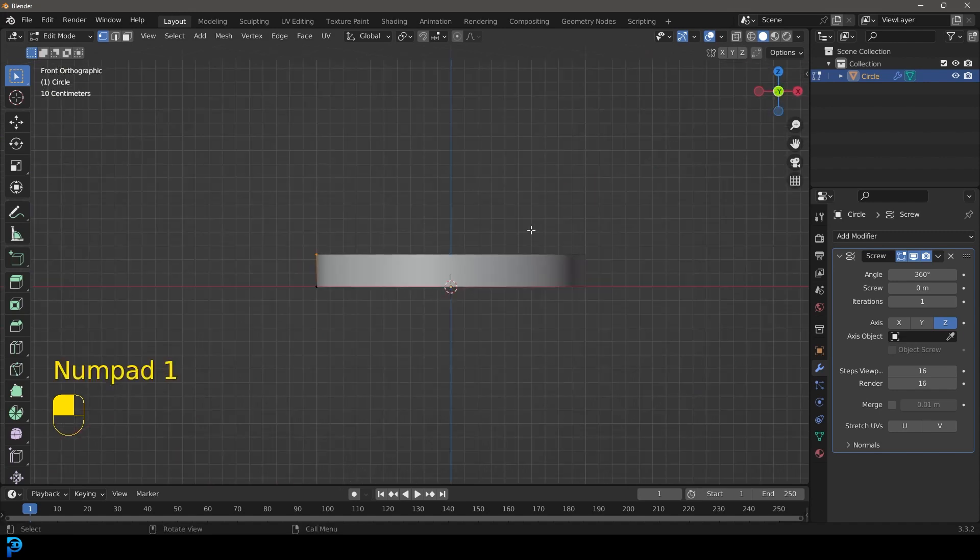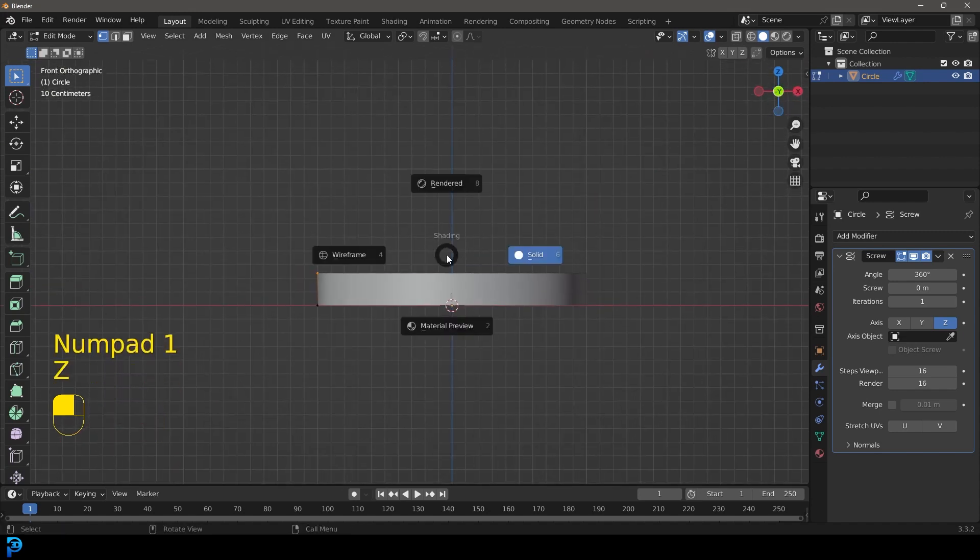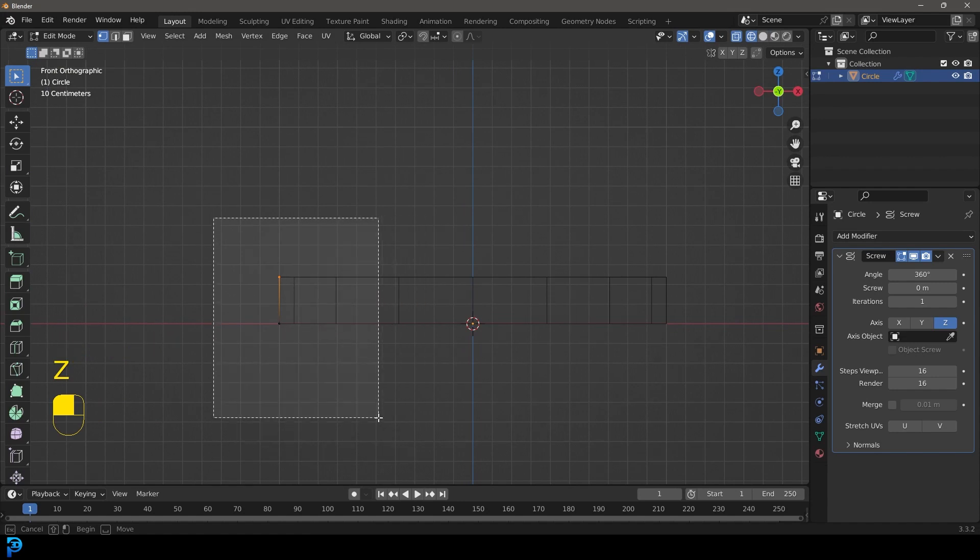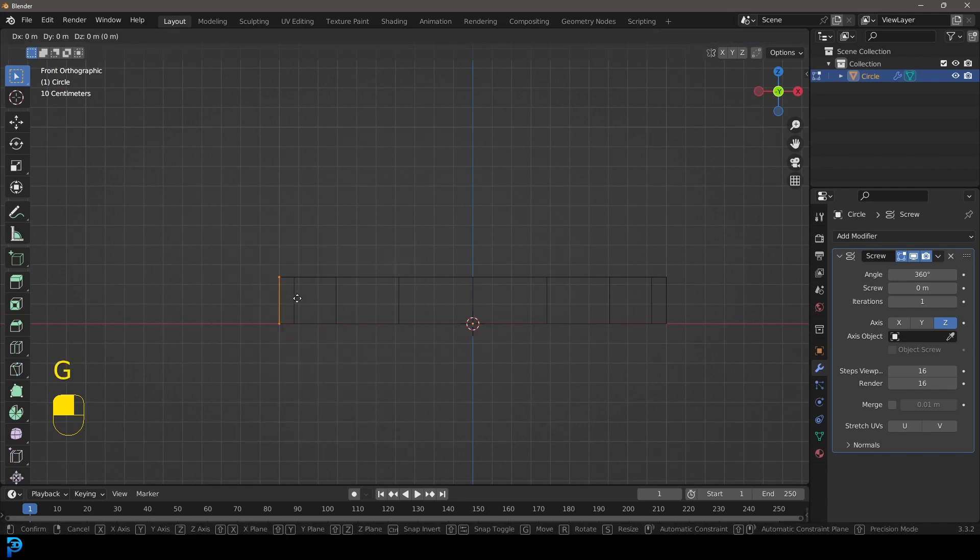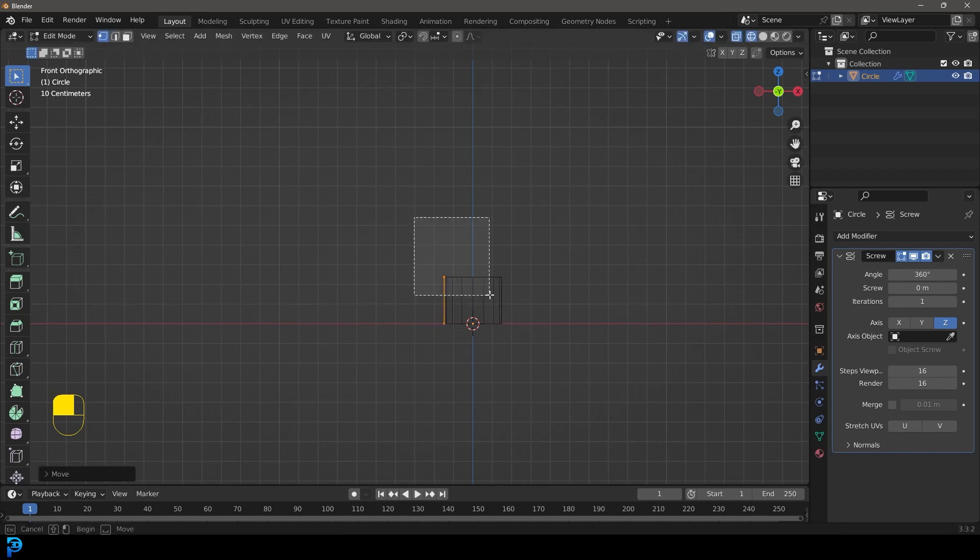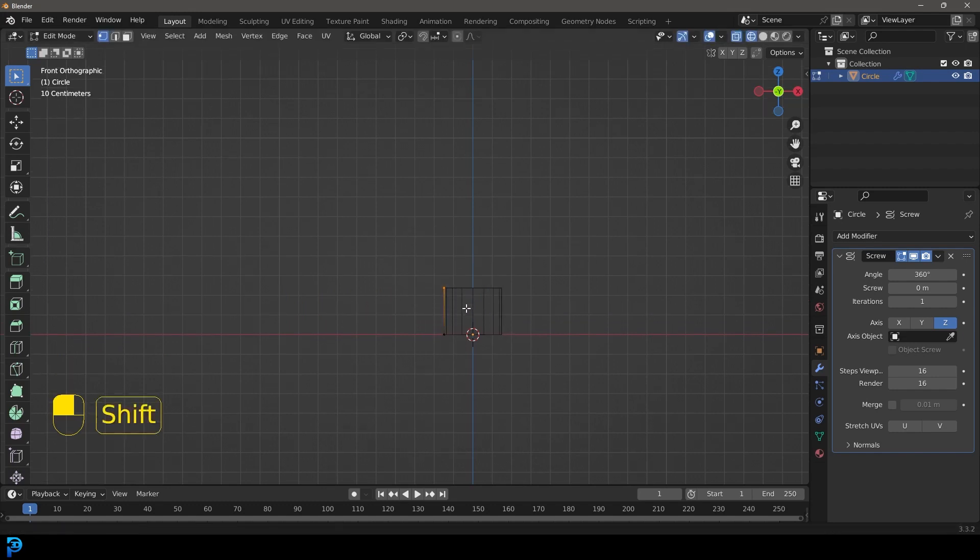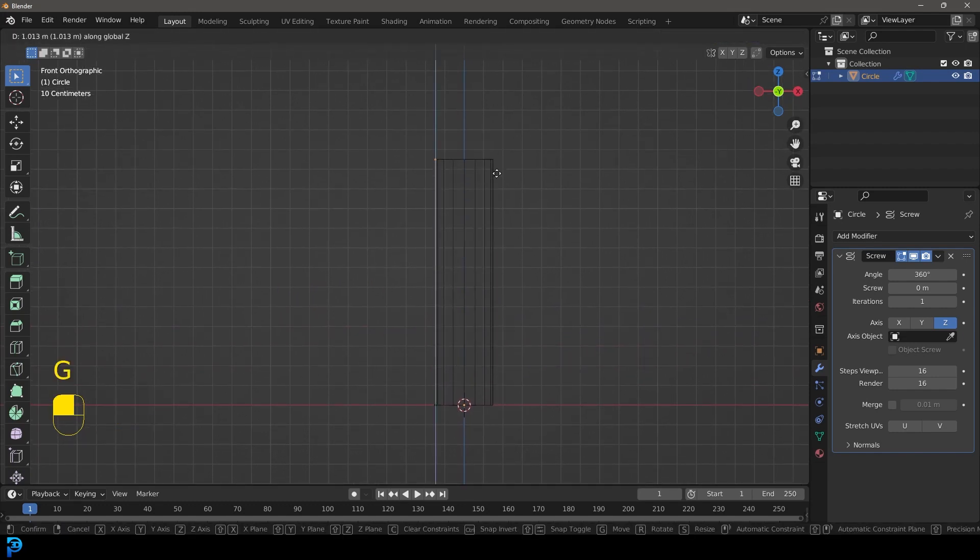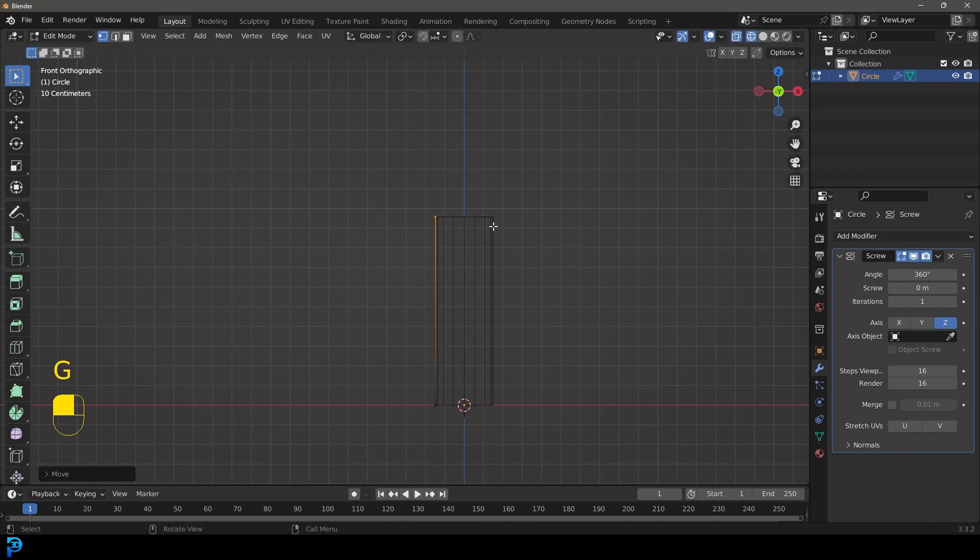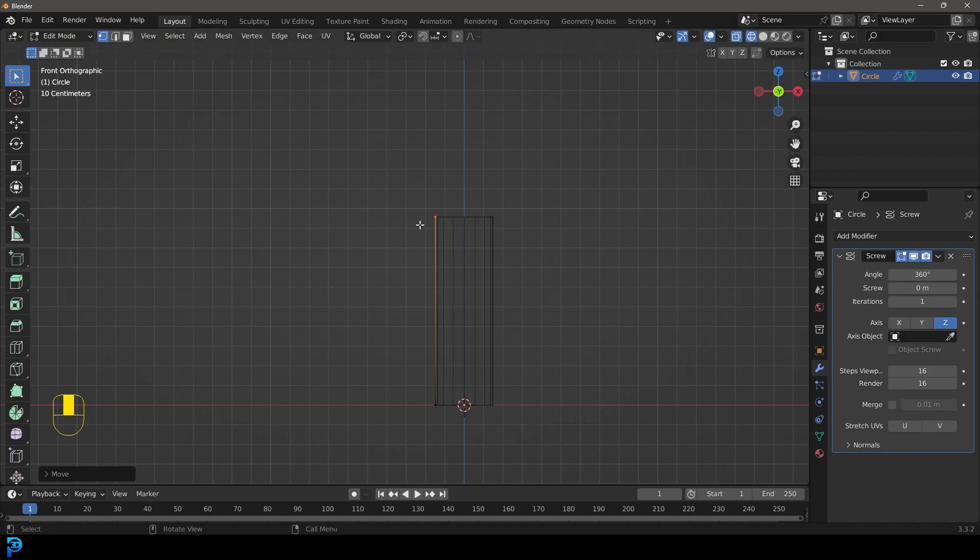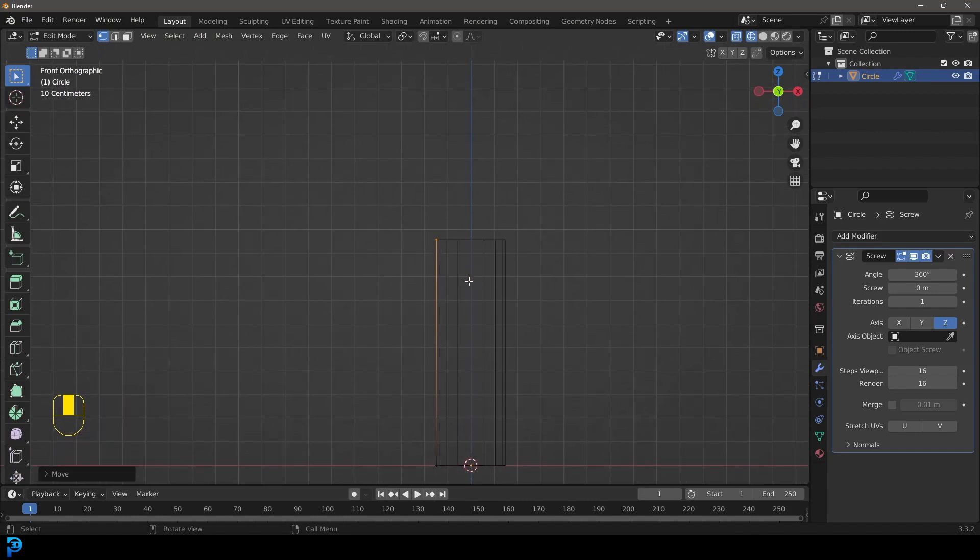So let's go into our front orthographic view. We're in edit mode and let's just take these two verts we've created and let's go G X and just move it in a little bit and let's grab this top vertex and go G Z and move it up like so. And at this point I'm just going to go back have a look at my reference and now I can see what I need to do here.